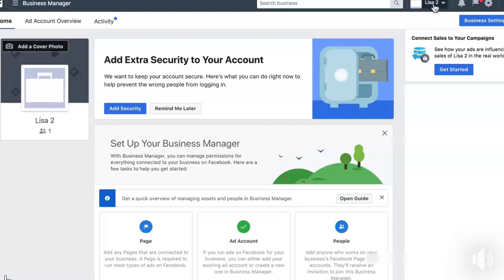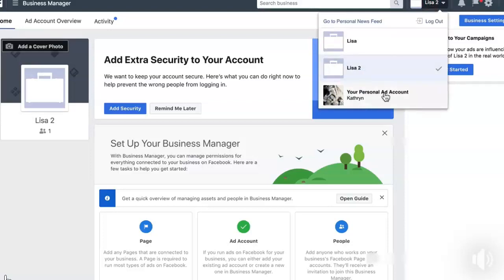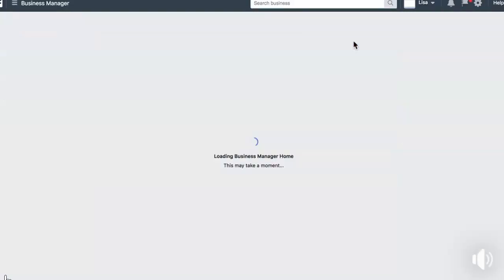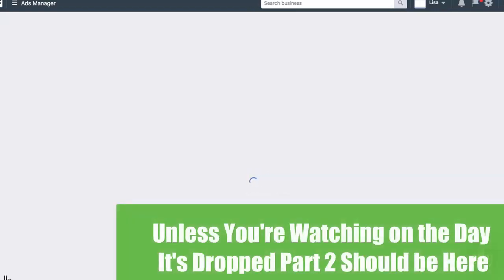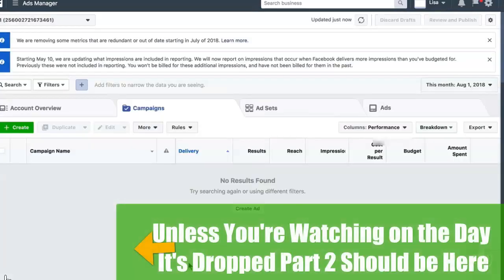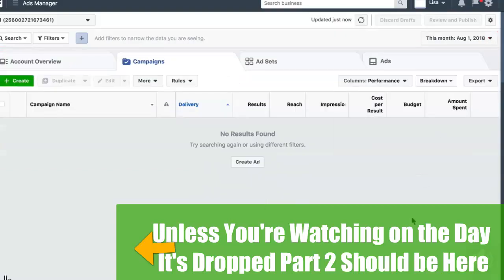Now that I've created two Business Managers with two different ad accounts, if I click up in the bar it will show my personal ad account, Lisa, and Lisa Number Two. It doesn't really matter exactly which one you run ads from, but just run them from the same one each time. I'm going to select the first Business Manager and click on Ad Account One, which will open what's called Ads Manager — and this is where you need to get to in order to actually run ads on Facebook.